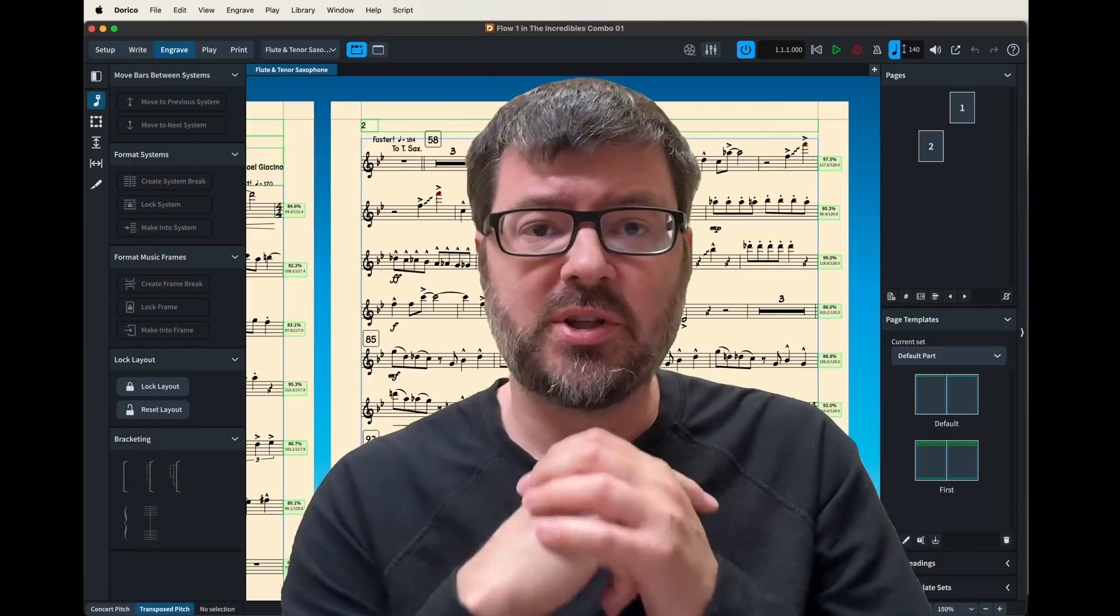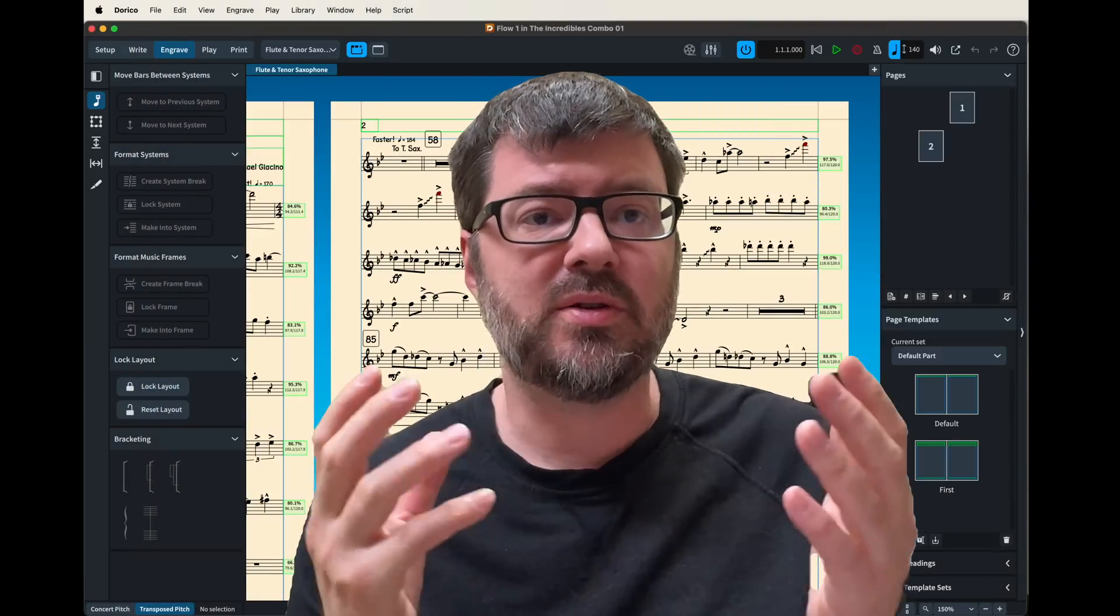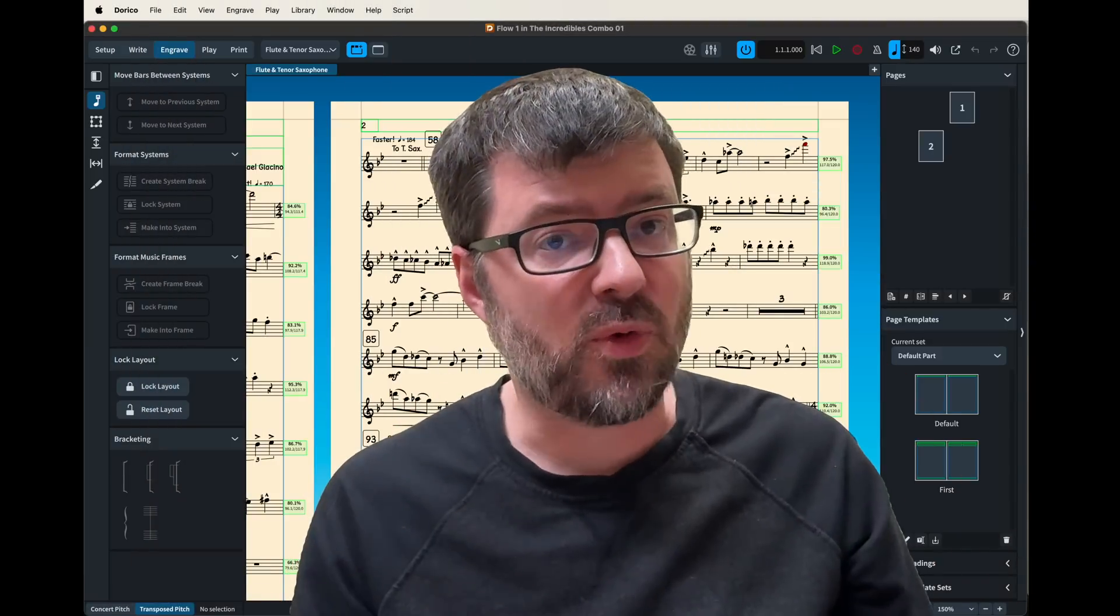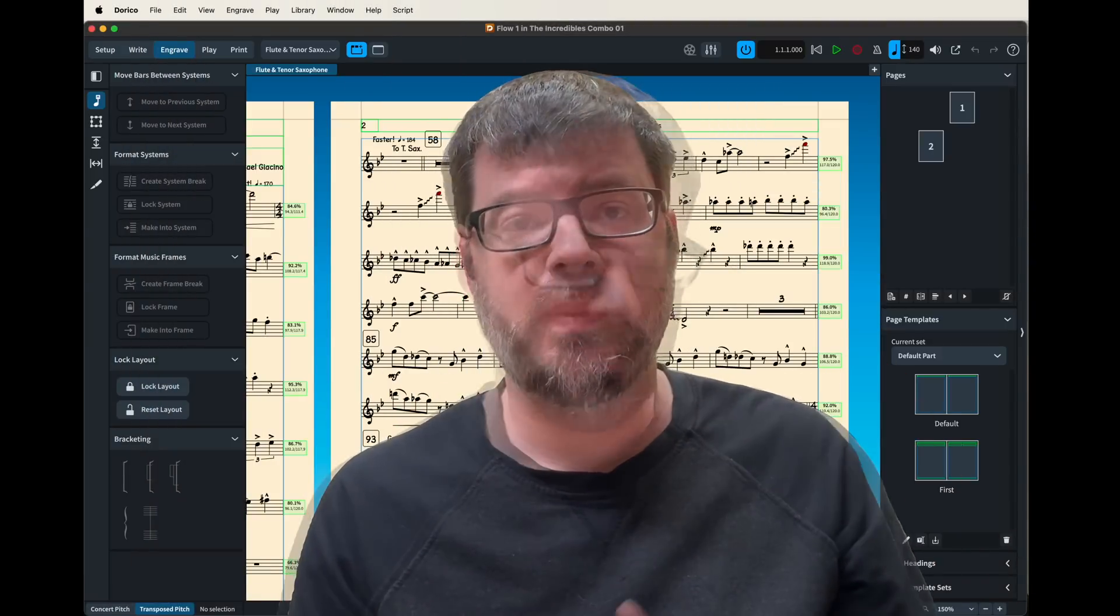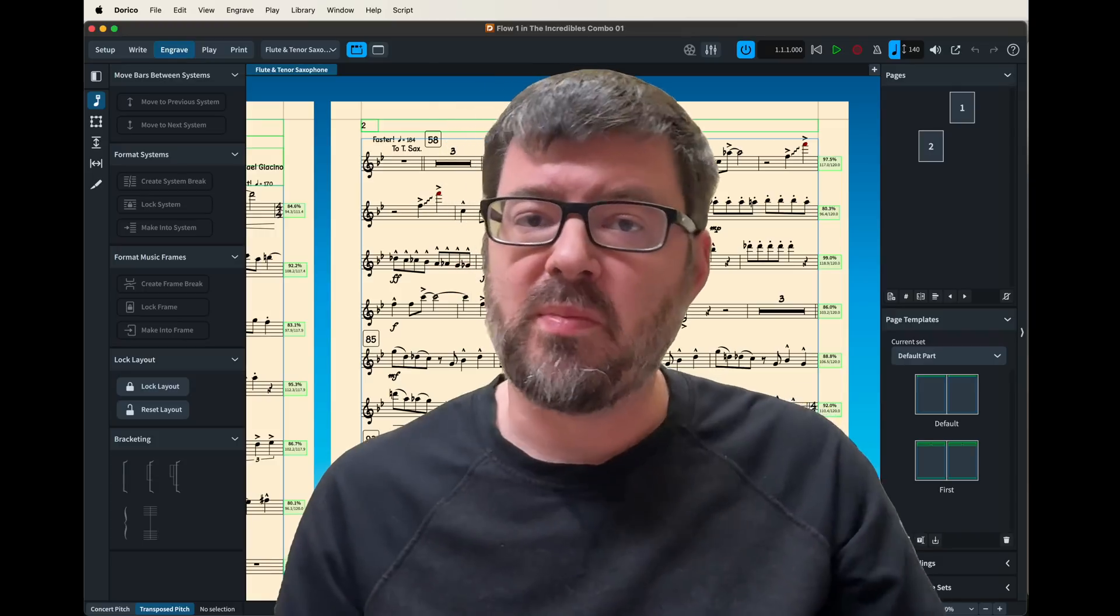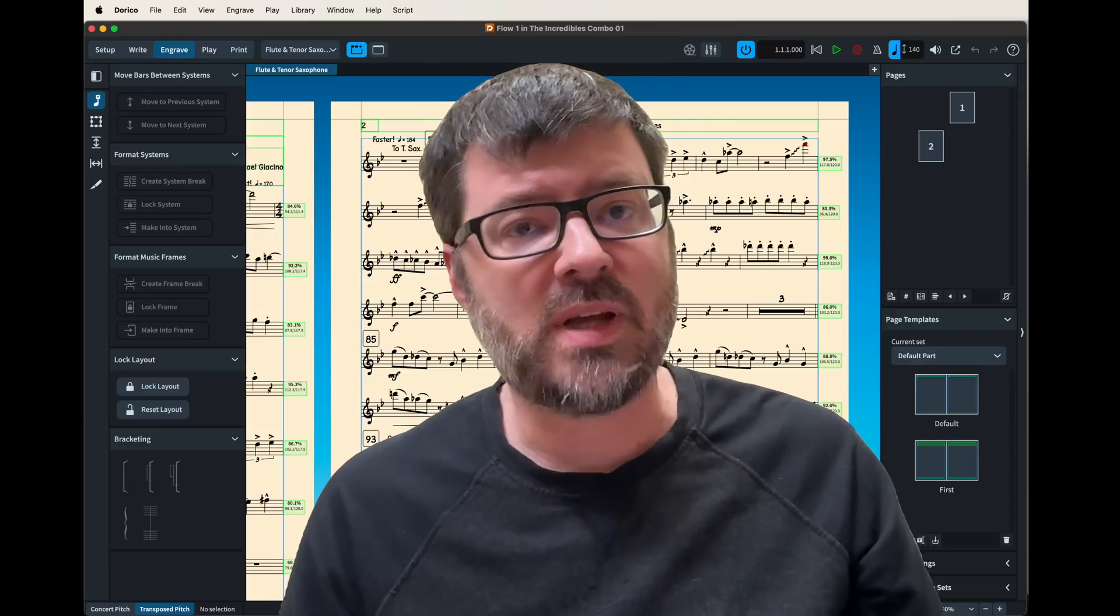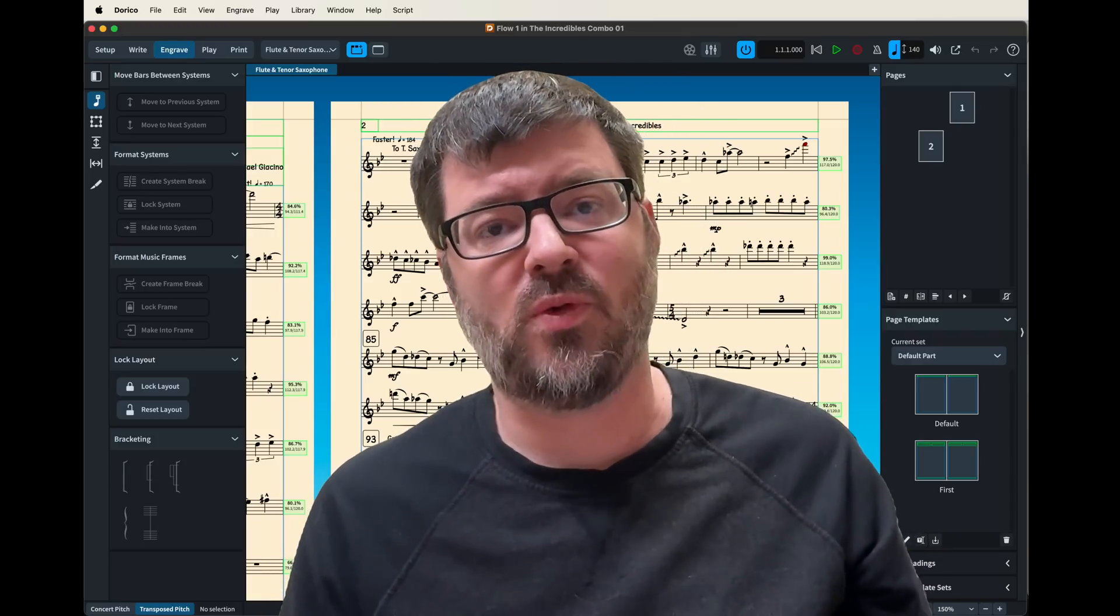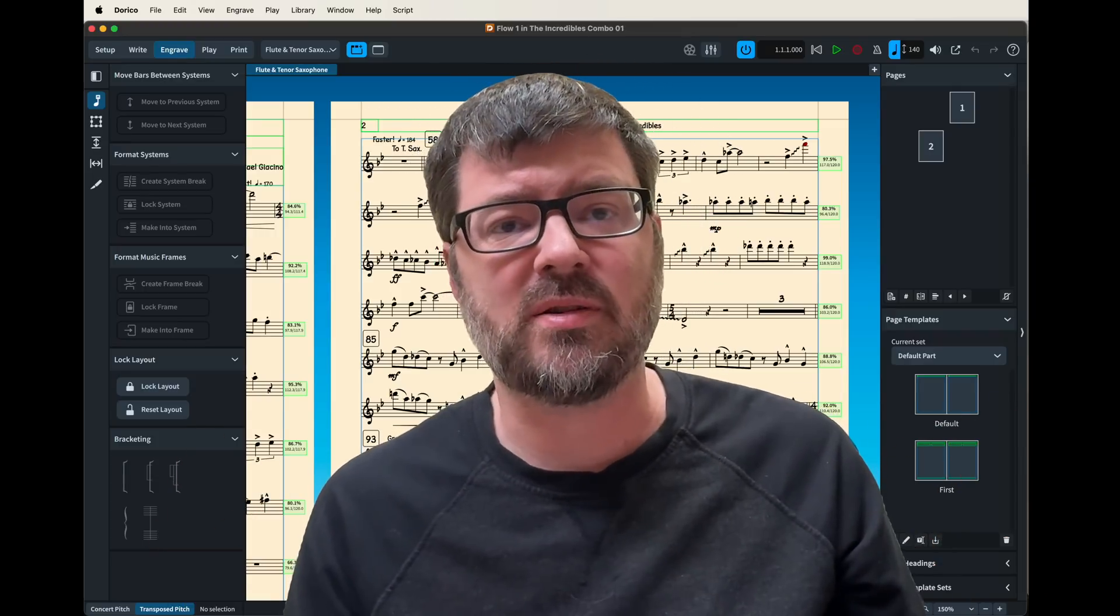Hey everybody, I want to share a quick video today on how to do some page formatting in Dorico 5. One of the most important elements in music notation is page formatting, making it look good to the players.